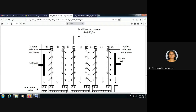This is cathode, and cations are attracted towards it because cathode has a negative charge. Anode has a positive charge, hence anions are attracted towards the anode.